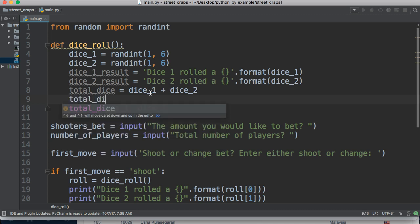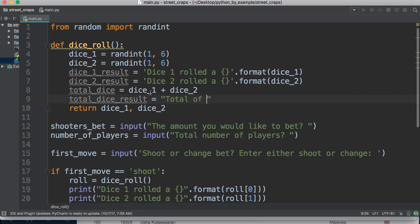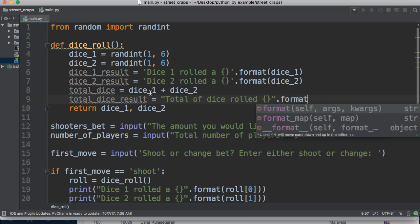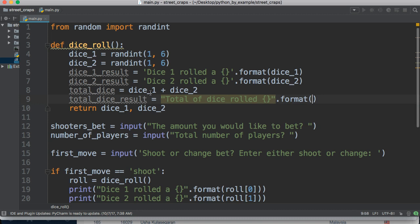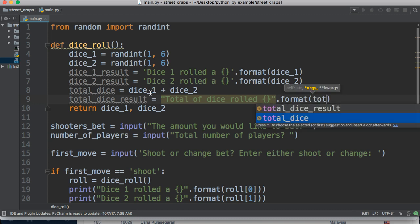And let's do like a total dice roll result. So total dice result is equal to total dice rolled, curly braces, and we'll format, and we'll use total dice.